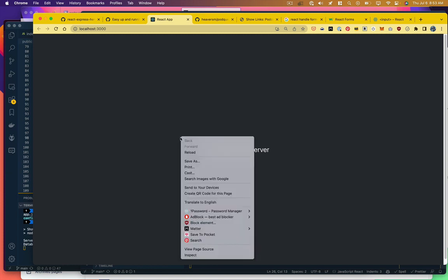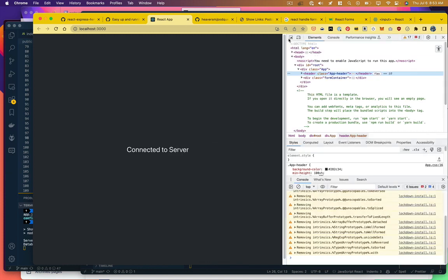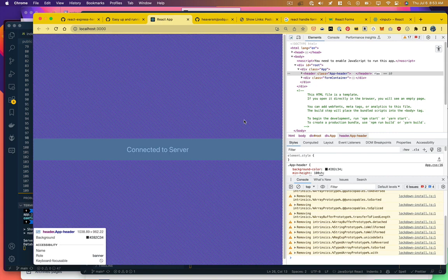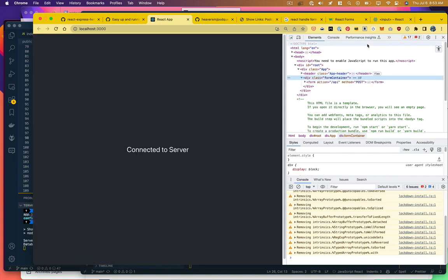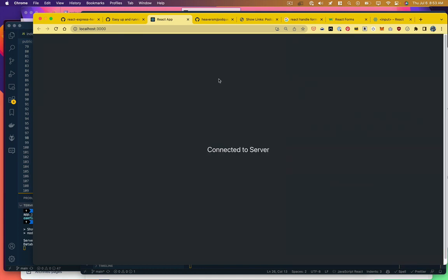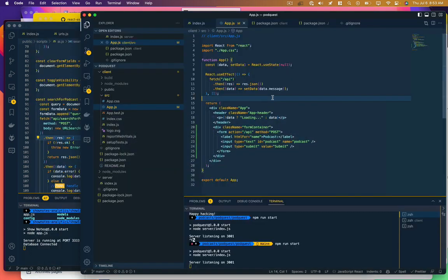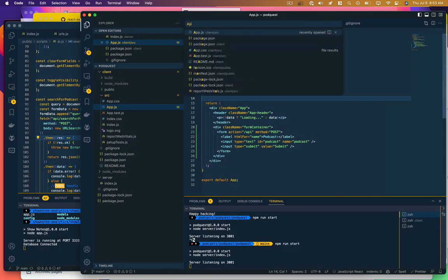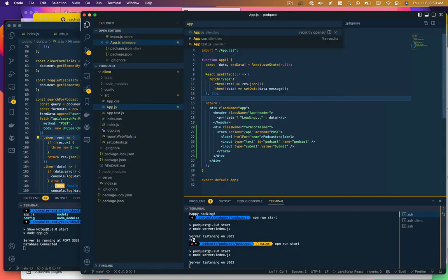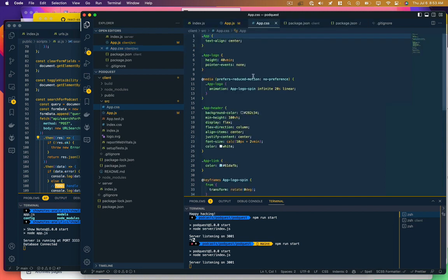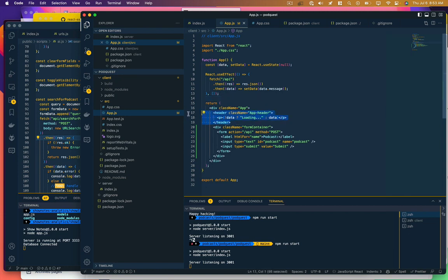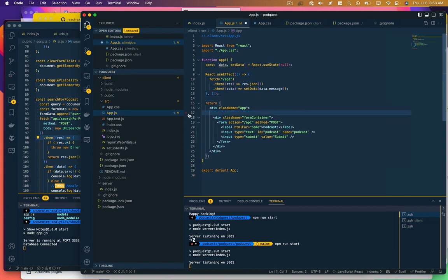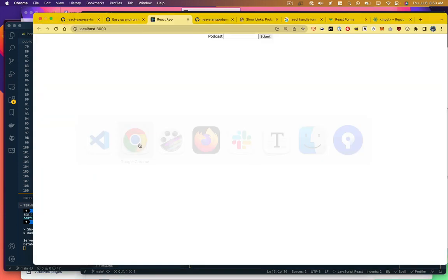So first let's just make sure that this is showing up on the screen here. We should already be seeing it but we're not. Let's figure out what's going on there. There's our form container so it's in the DOM. Oh I see, but it's down below. So we've got some default styling here from that create-react-app that is causing this app header to show up too big. Let's just go ahead and get rid of that for now, we don't need it.